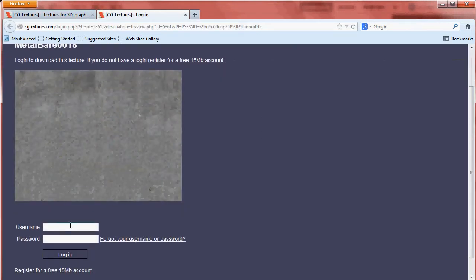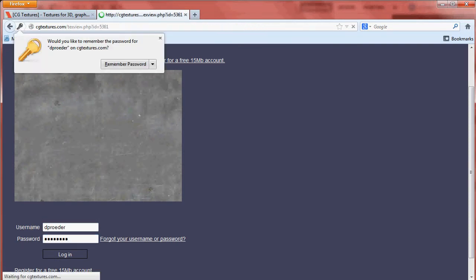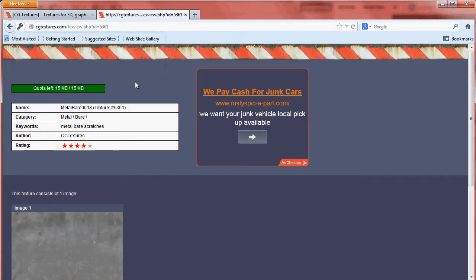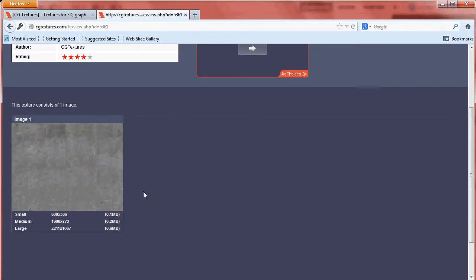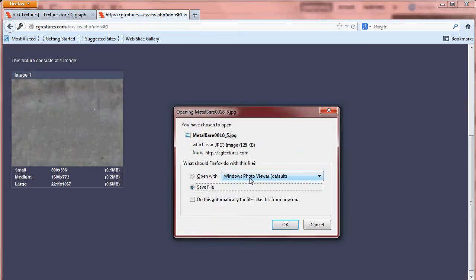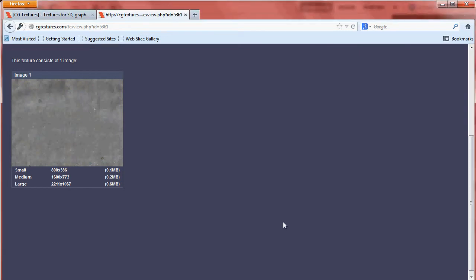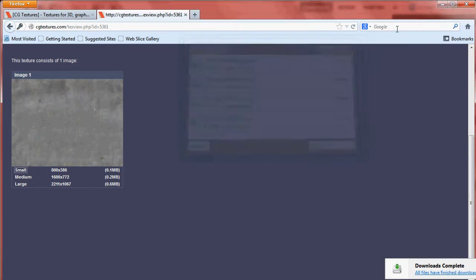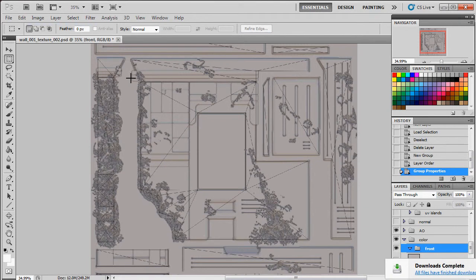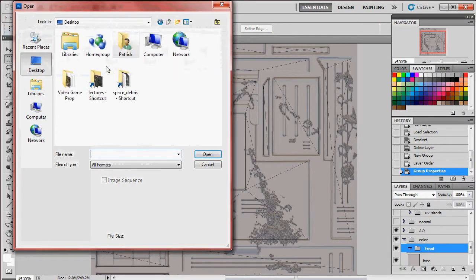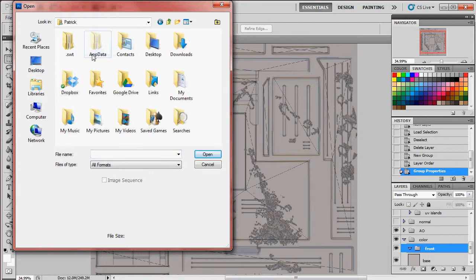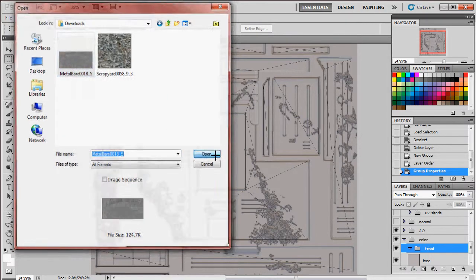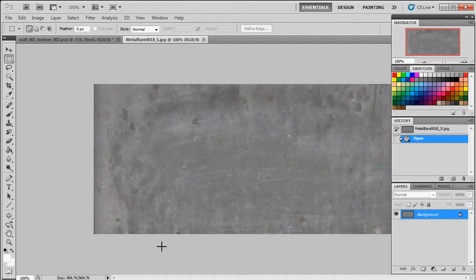Let me log in here. And I'm just going to download the small version. We'll save this file. Now the burden on making it a repeatable texture falls on us. So we're just going to go to open, go to my downloads folder and open up my metal here.